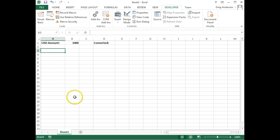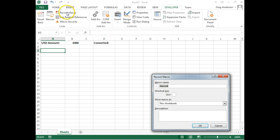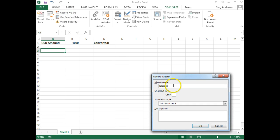I'm going to position my cursor in A3 and click on the Developer tab sheet, and then click on Record macro. I'm going to give it a macro name of Converter, and click OK.